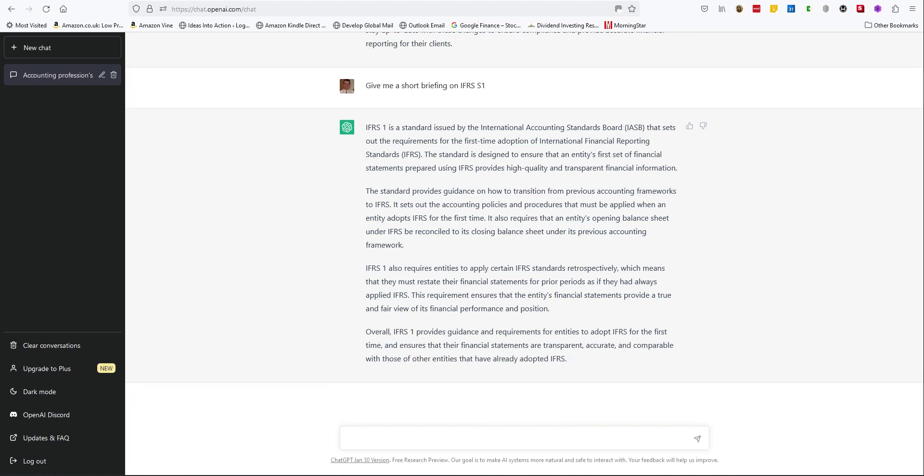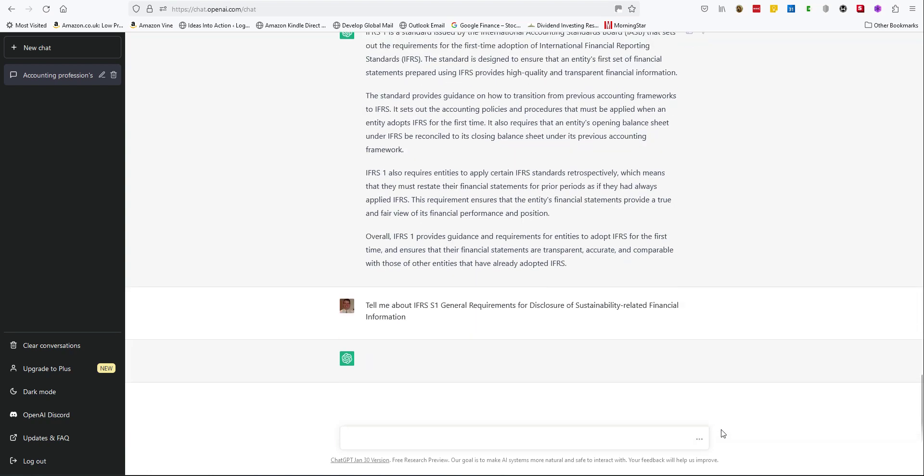Again, it's actually not covered what I wanted. Let's try again with a longer question. Tell me about the IFRS S1 General Requirements for Disclosure of Sustainability Related Financial Information.